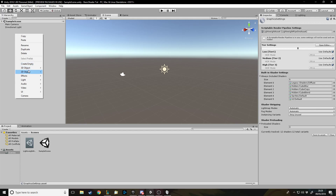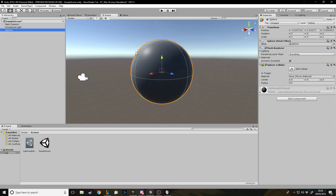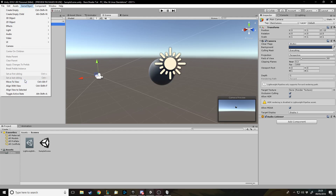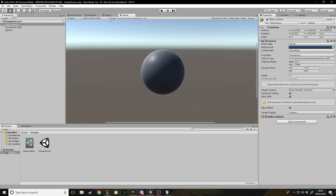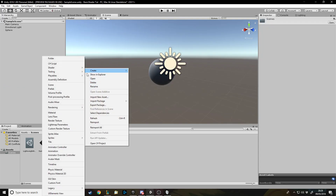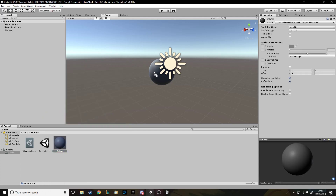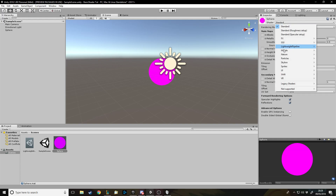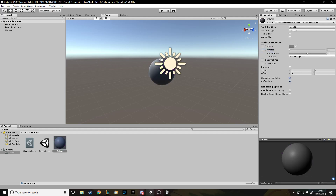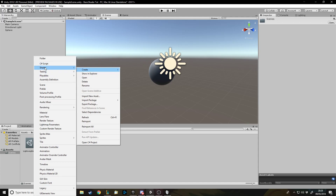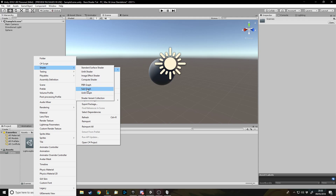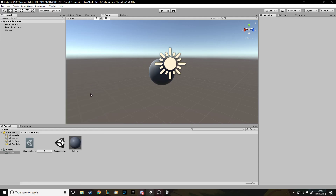Now we've got that set up, we can create a sphere — that's the object we're going to use. I'll click on the camera game object, align with view, and now in the game window you can see our sphere. It's pretty boring with nothing on it. We're going to make a custom shader for it, so first it needs its own material — we'll call it Sphere. To make your own shader, right-click, Create, Shader, and we'll use the PBR Graph. We'll call it Sphere Shader.